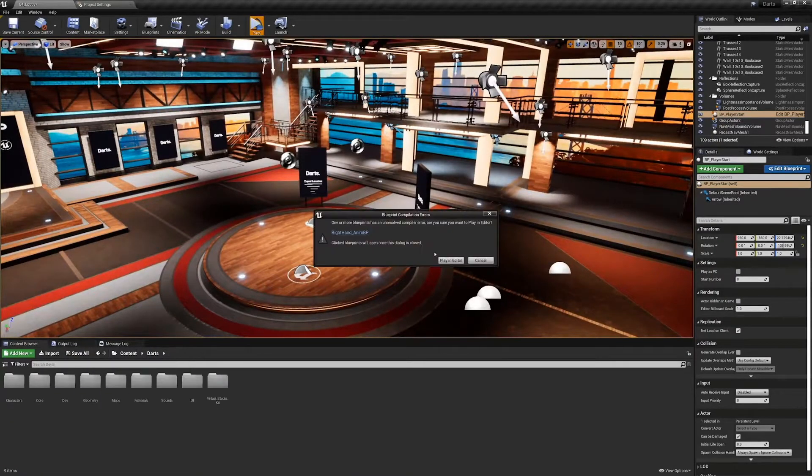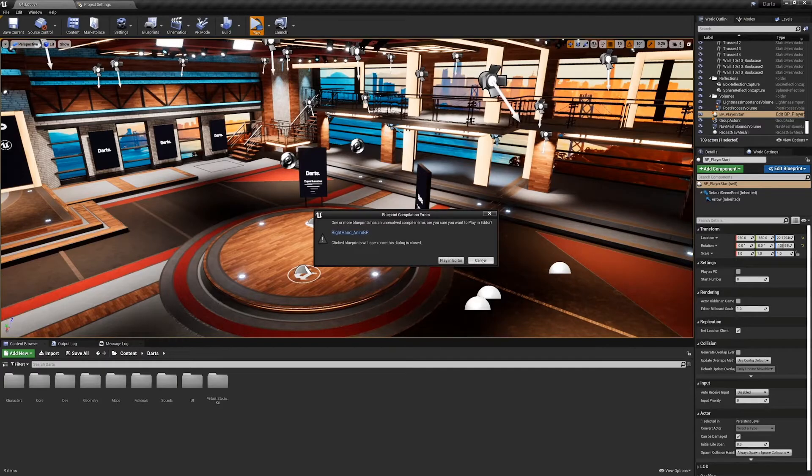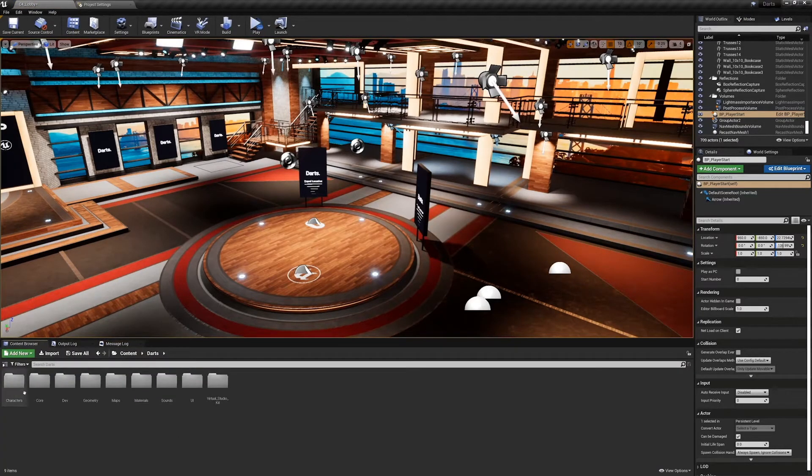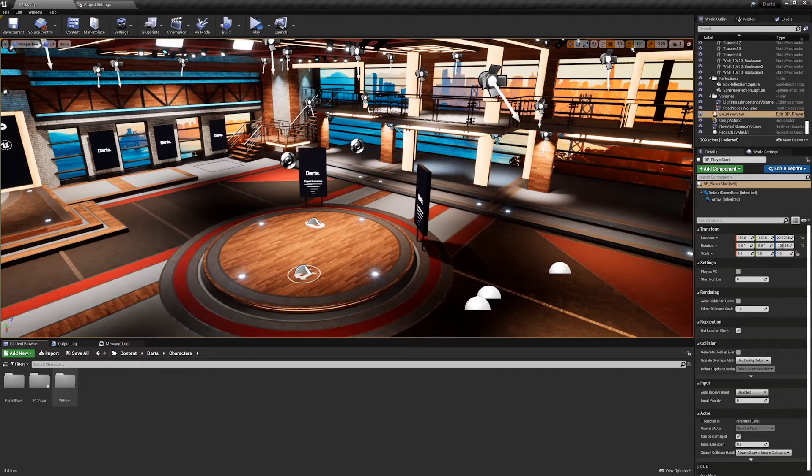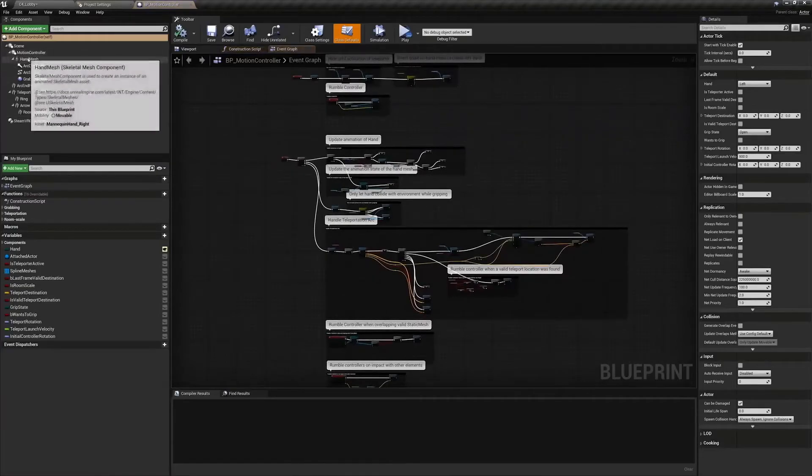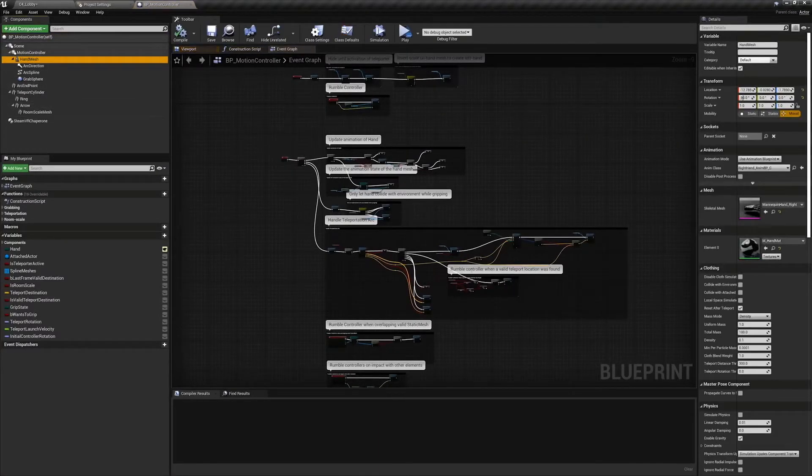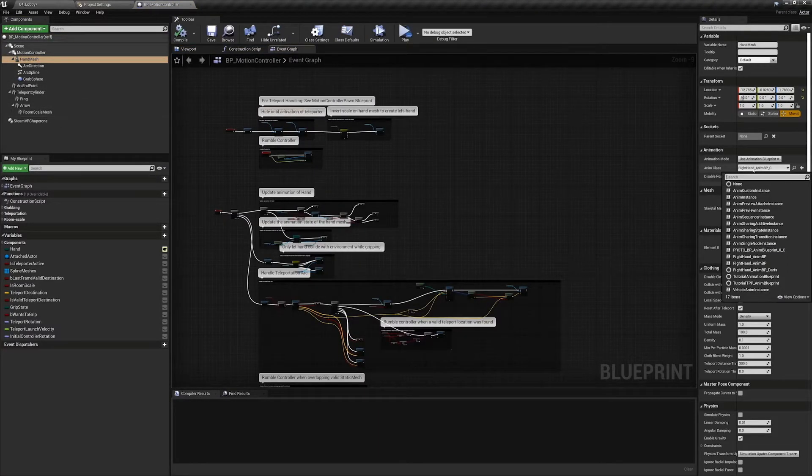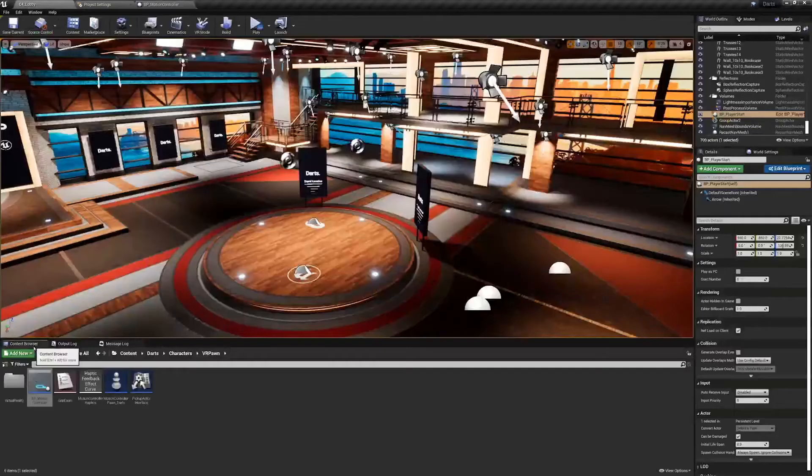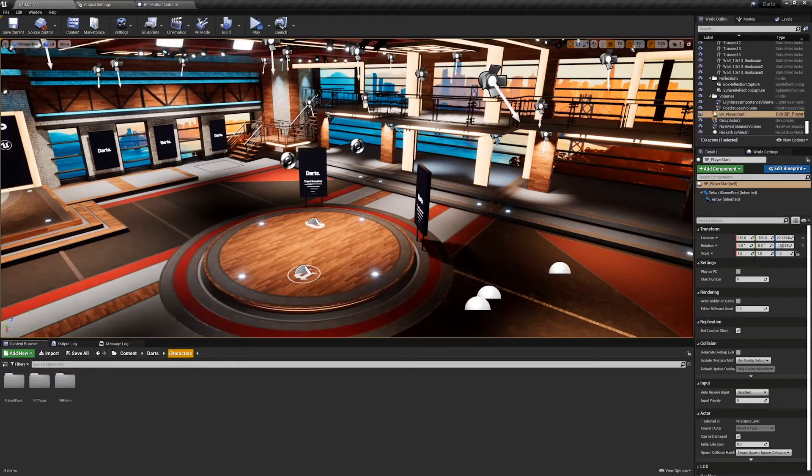Okay, so we have an area. Right hand anim BP is not being able to compile - that's okay though, because we don't want to use the original right hand anim BP in our BP motion controller pawn. We want to make sure our hand mesh here is using the correct anim class. So instead of right hand anim BP, we want to make sure it's using right hand anim BP darts.